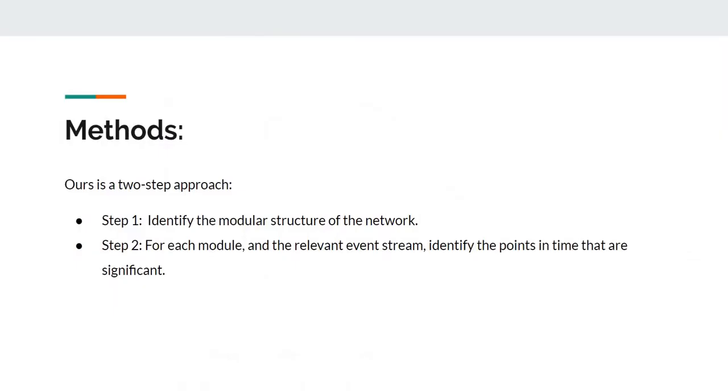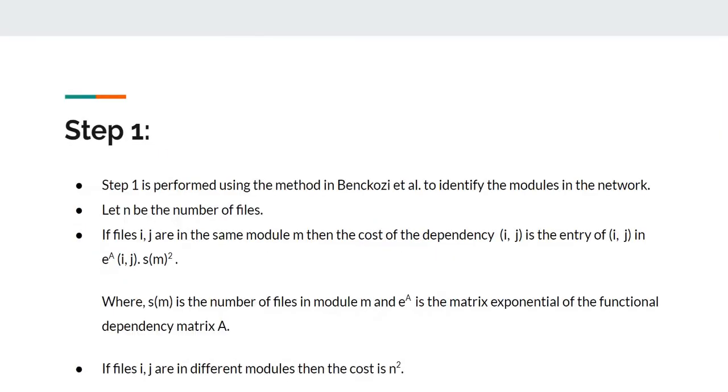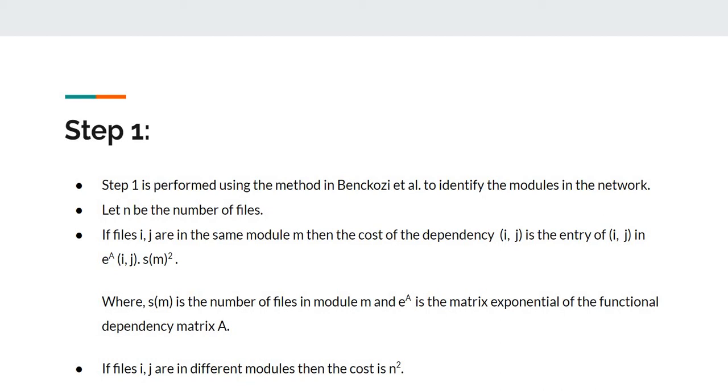Ours is a two-step approach. In step one, the method in Benckozi et al. is used to identify the modules in the network. Let n be the number of files. If files i and j are in the same module m, then the cost of the dependency is the entry of i,j in e to the power (i,j) times s(m)^2, where s(m) is the number of files in module m.